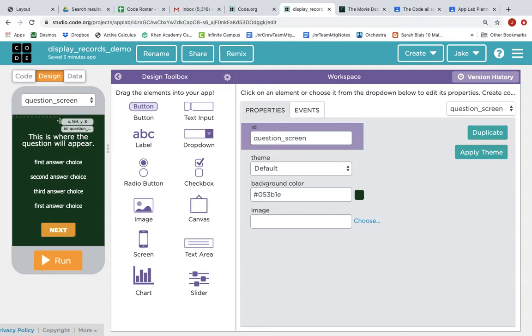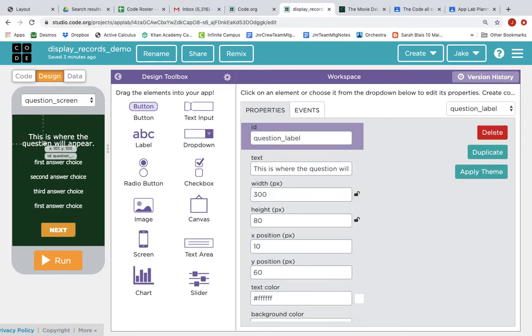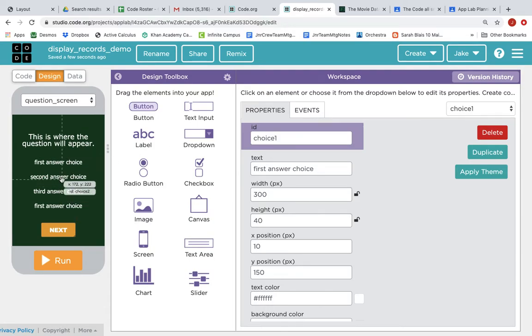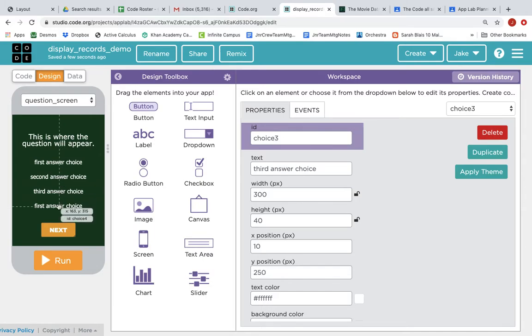And if we look at the design tab, we have this screen element called question, has an ID of question label. The screen element has an ID of choice one, and this is choice two, three, and four.